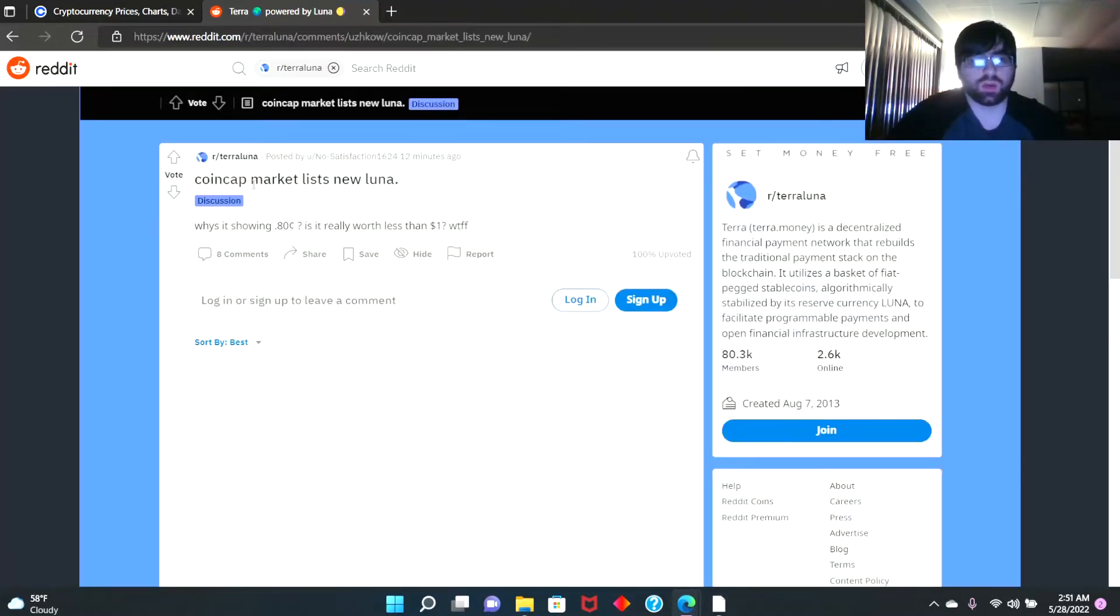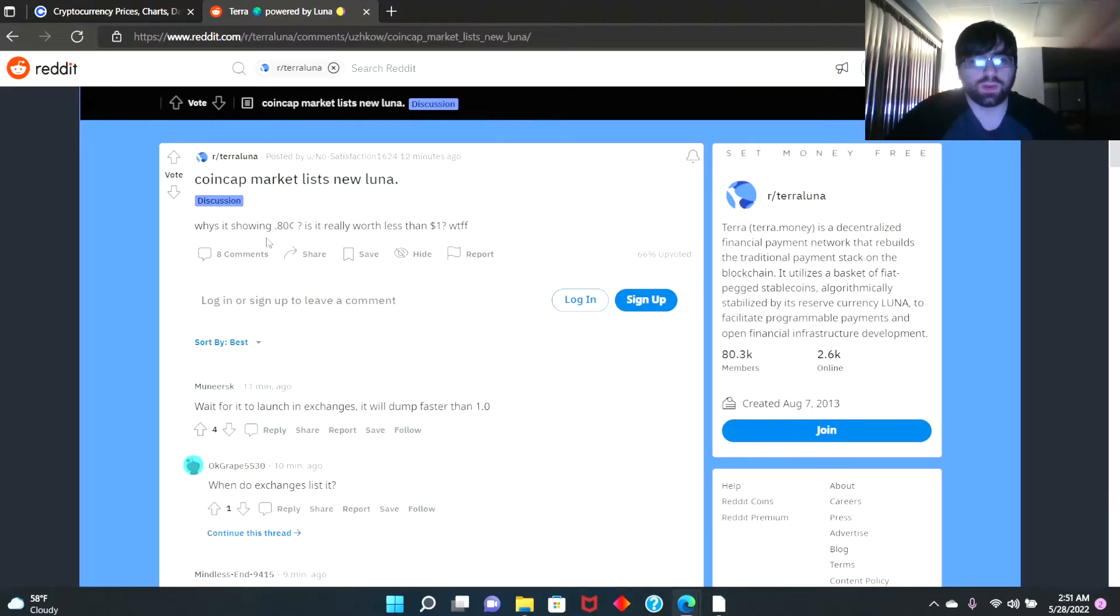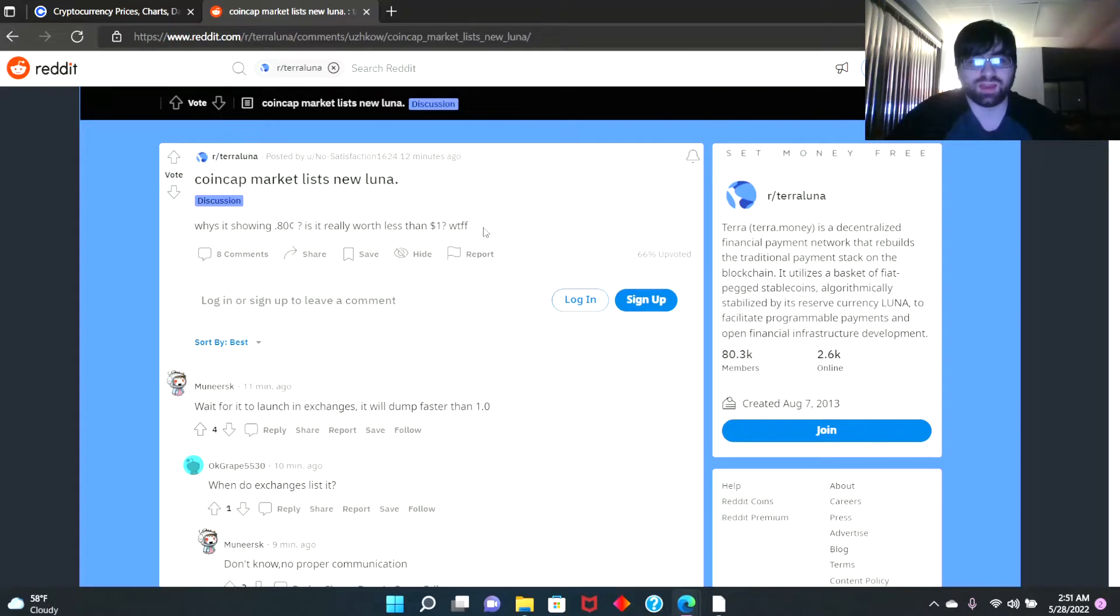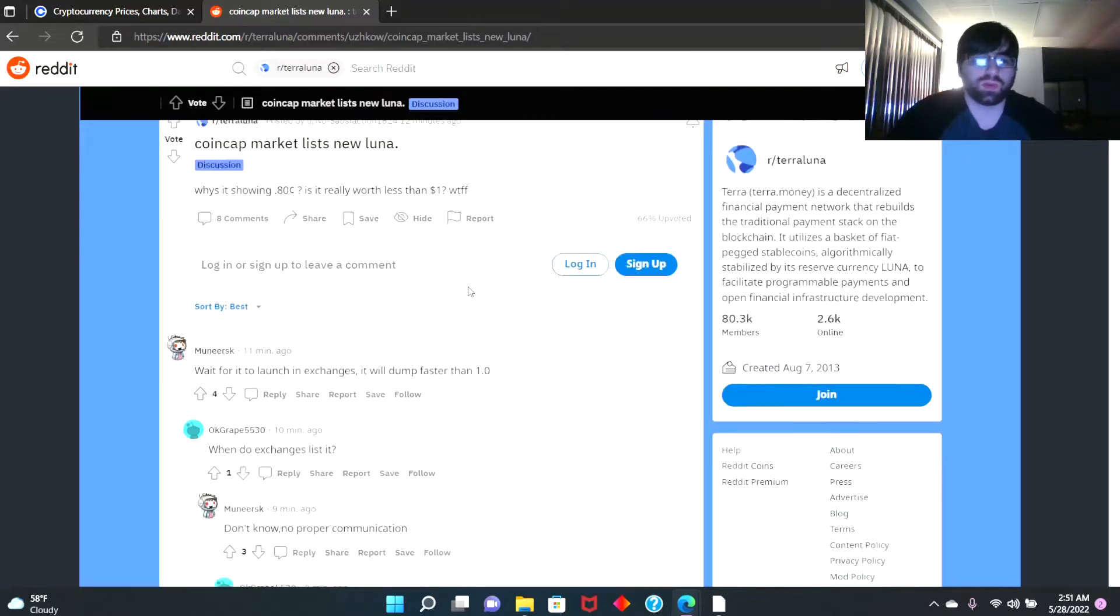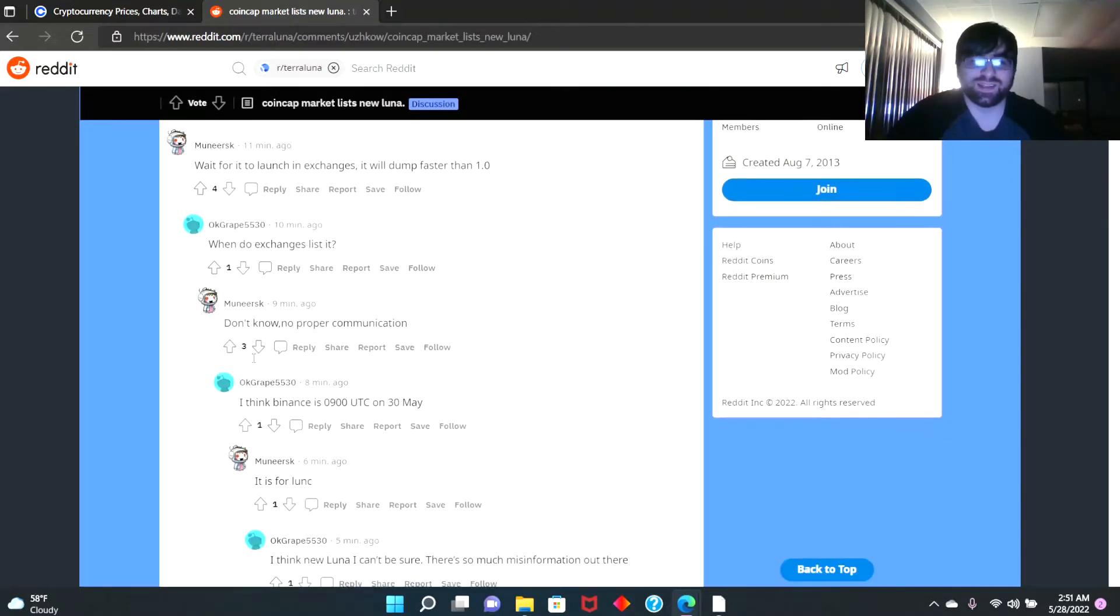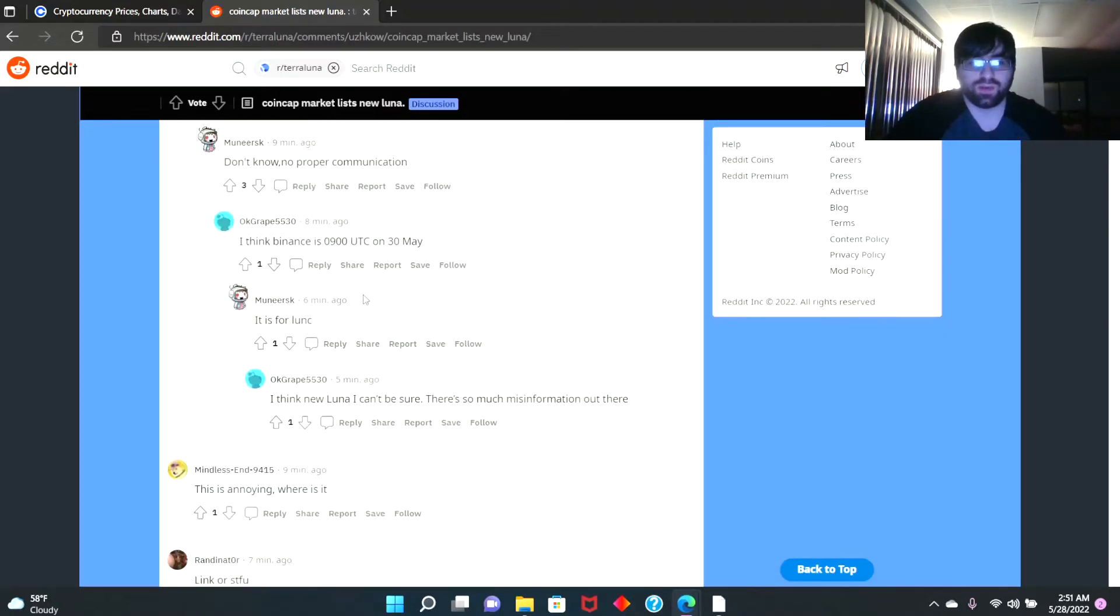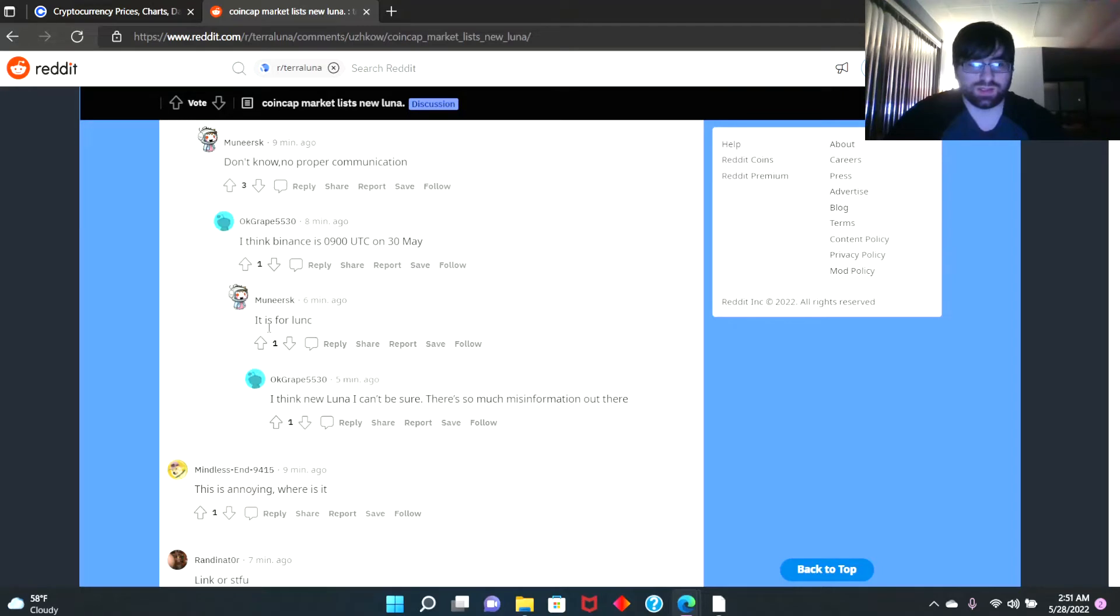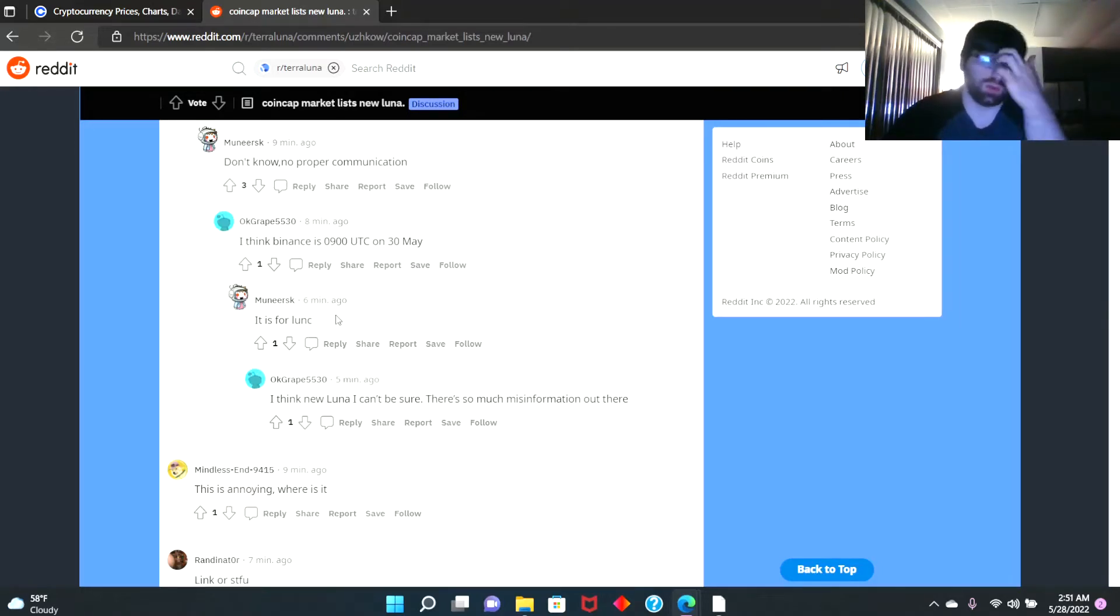Somebody said 'CoinMarketCap lists new Luna. Why is it showing 80 cents? Is it really worth less than one dollar?' 'Wait for it to launch in exchange, it will dump faster than 1.0.' 'Binance is at 0900 UTC on May 30th.' 'It is for Luna Classic, right? It's for the original token.'